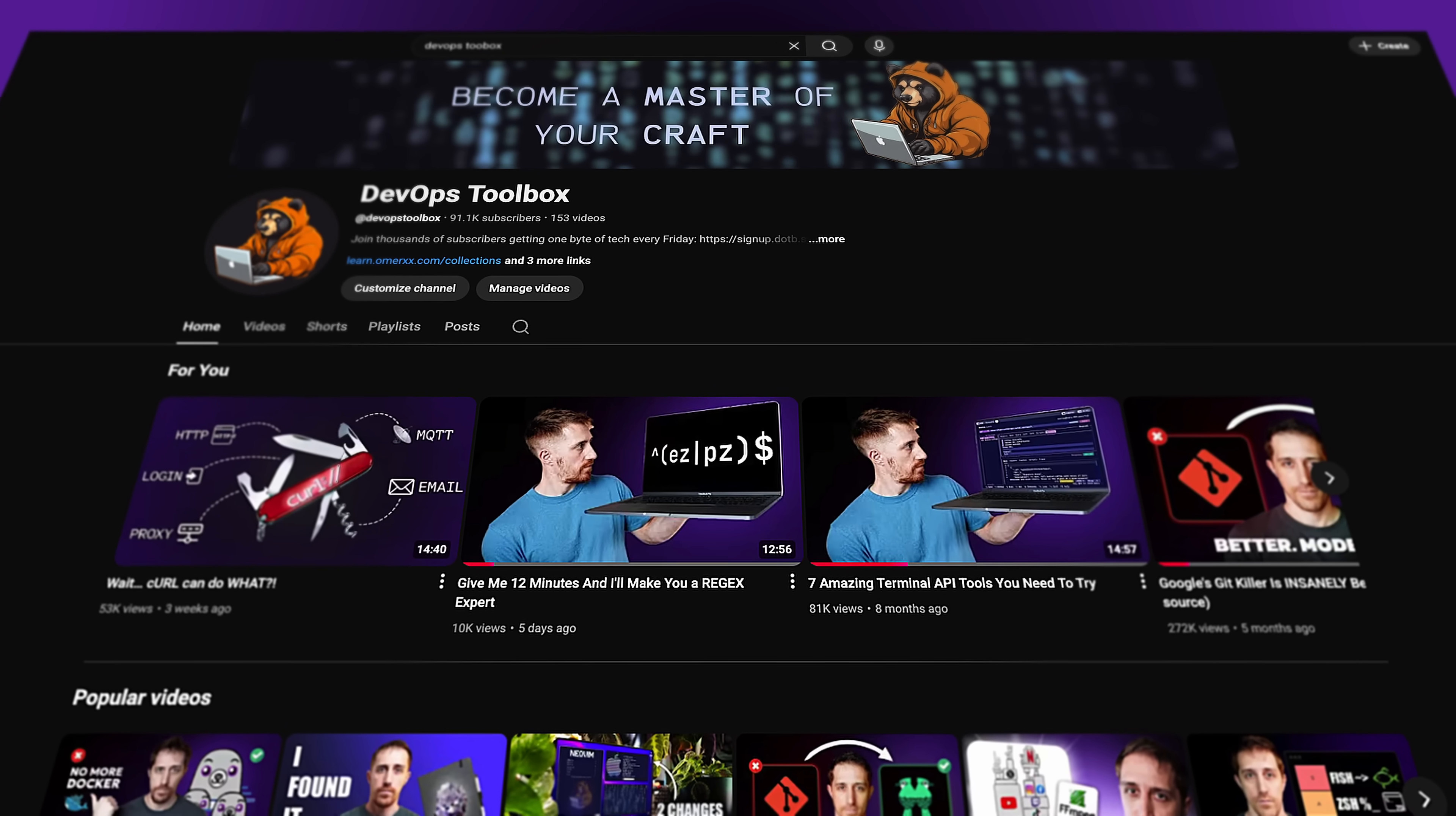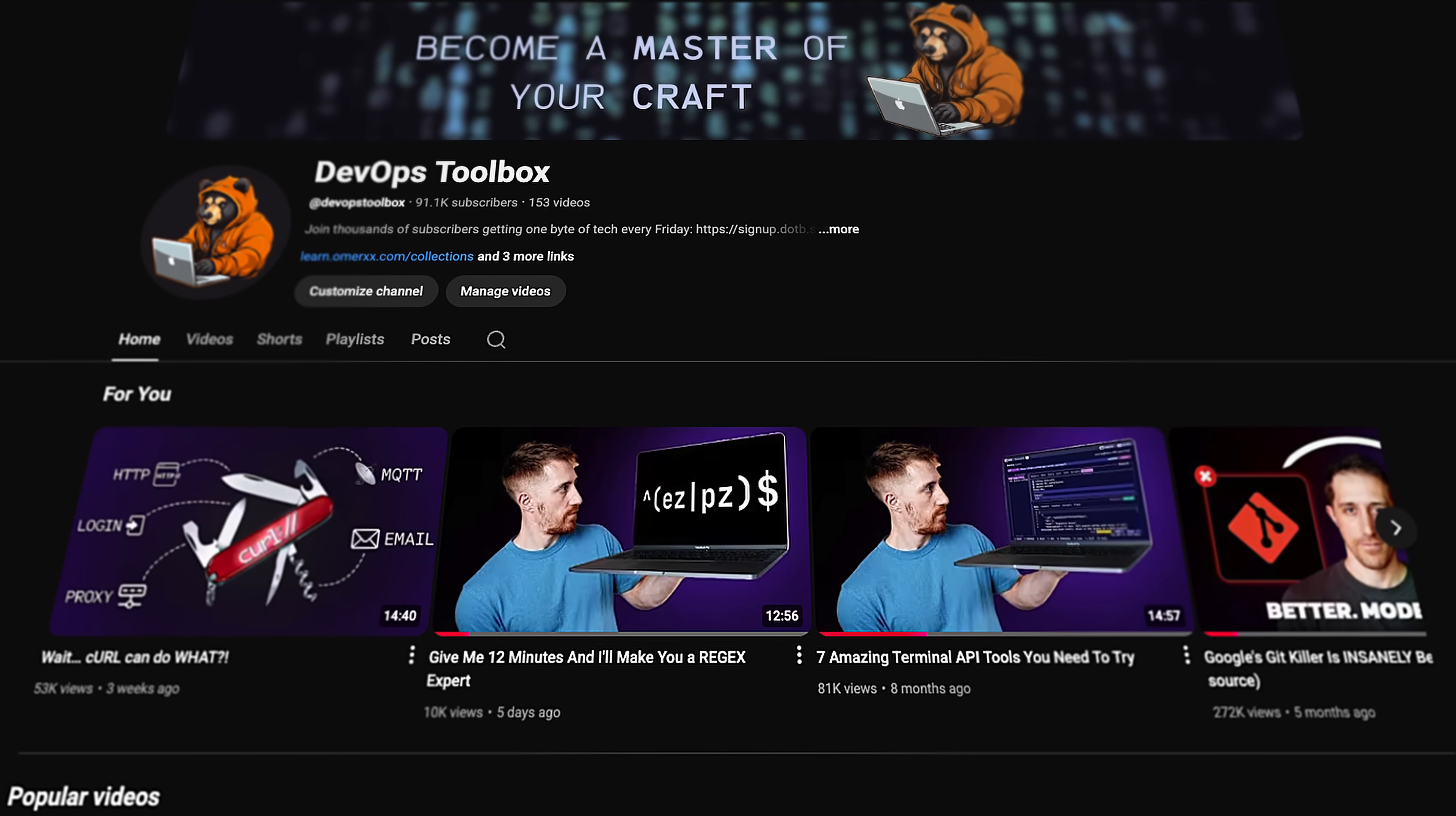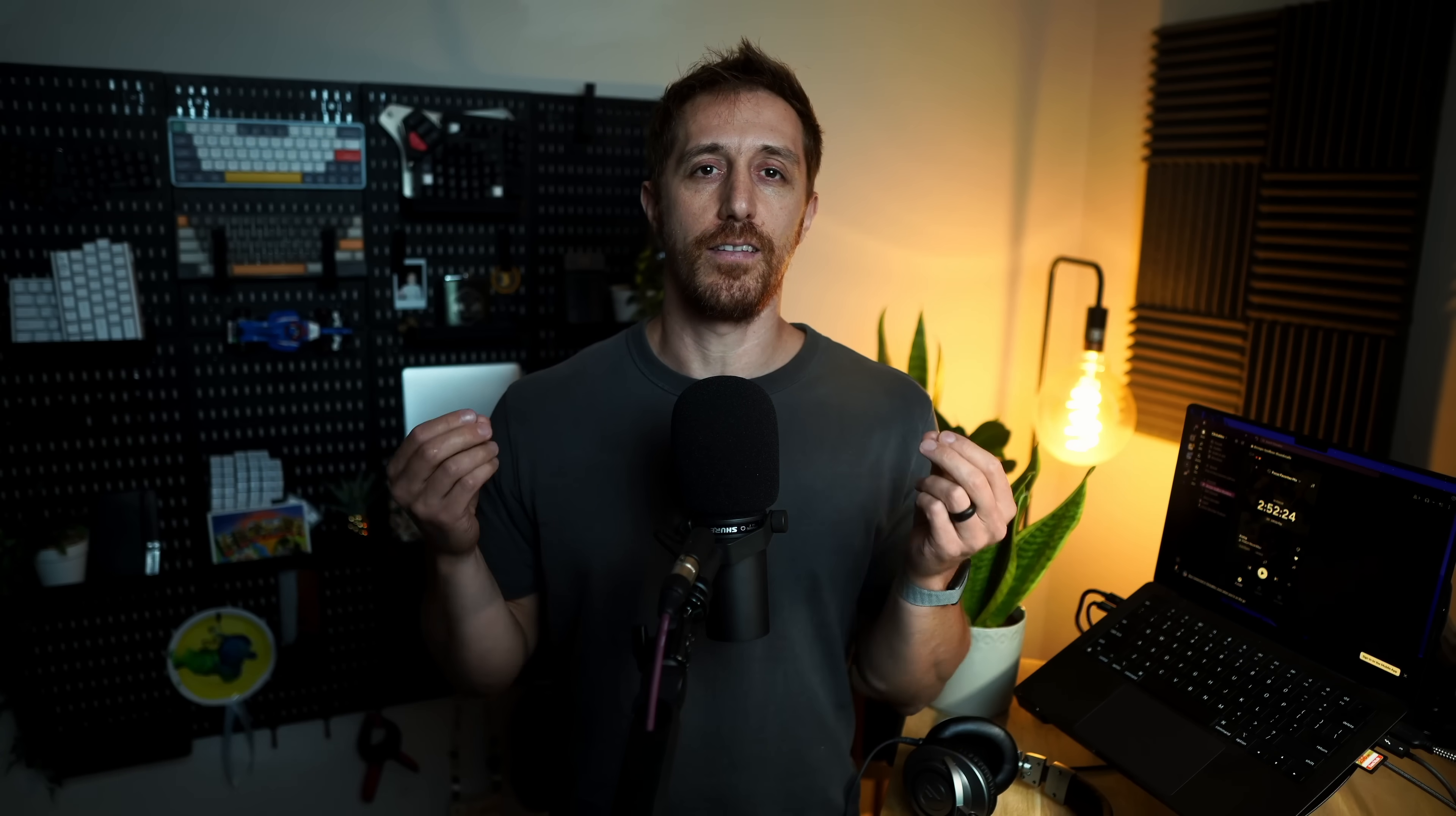Before diving in, cards on the table, this video is sponsored by the project, but again, it's open source and completely free. When I started this channel, this is exactly what I had in mind for DevOps Toolbox. Open source, widely adopted, easy to use, and solves a problem. With that out of the way, let's look at Goose, the agent that delivers.